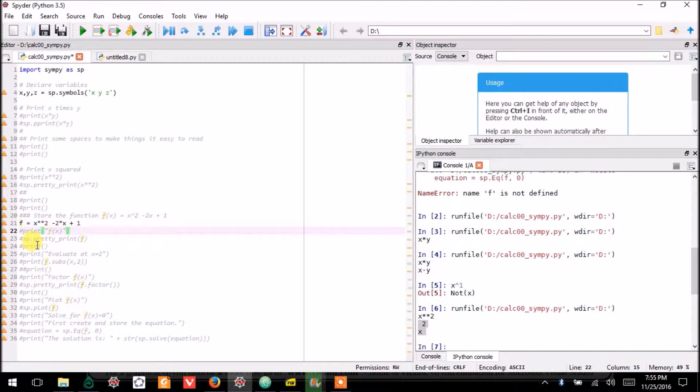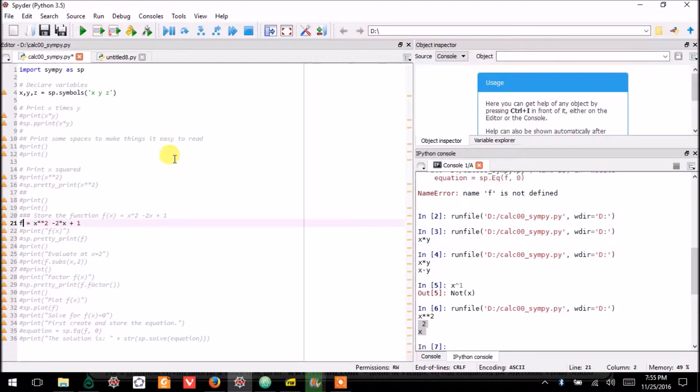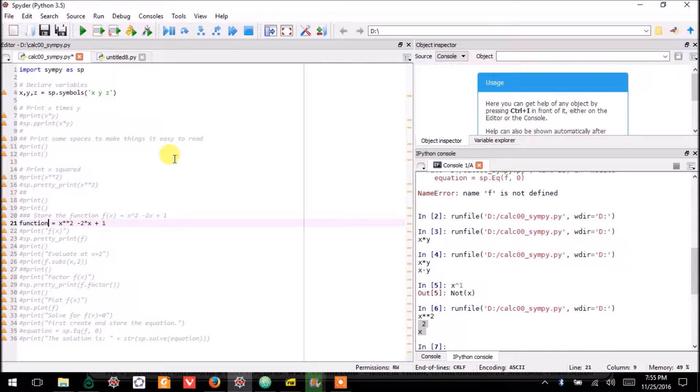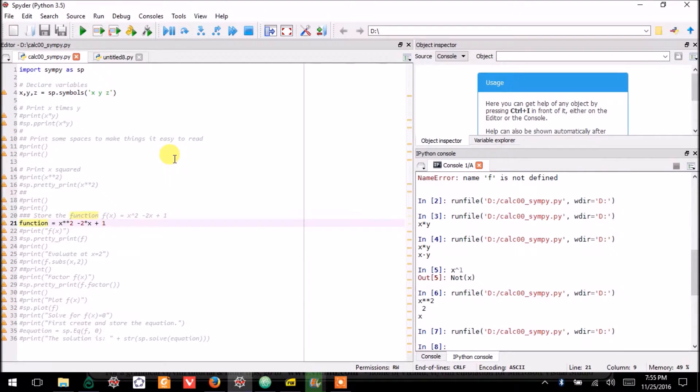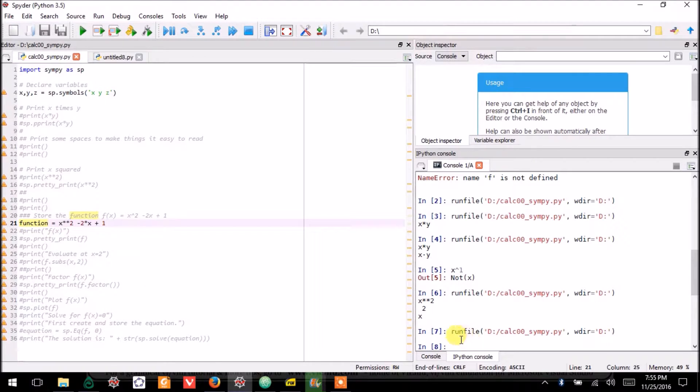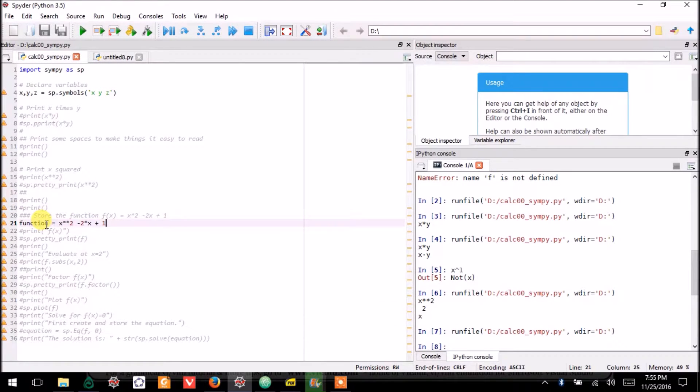I could have called it g. I could have called it function. If I call this function, that'll still work. I haven't told it to print anything yet, so of course down here it doesn't print anything. But I'm allowed to do this. I'd just rather call it f.